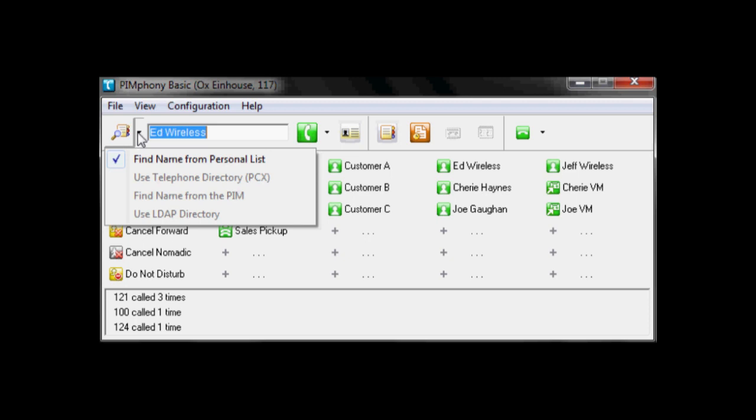Now in the higher level softwares of Pymphony, you can use the telephone directory, you can also search a name list from your personal information manager like Outlook, or you can also use an LDAP directory for searching.